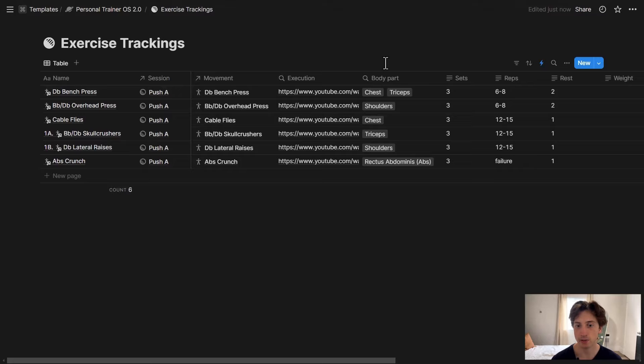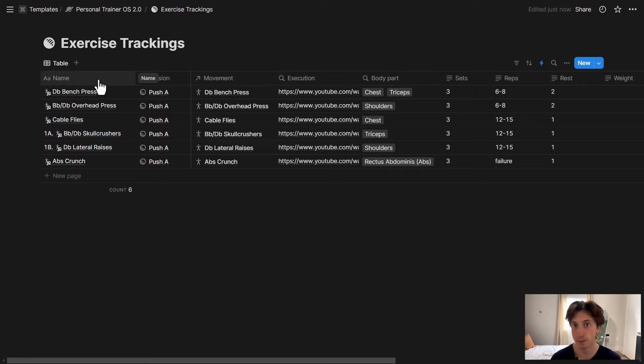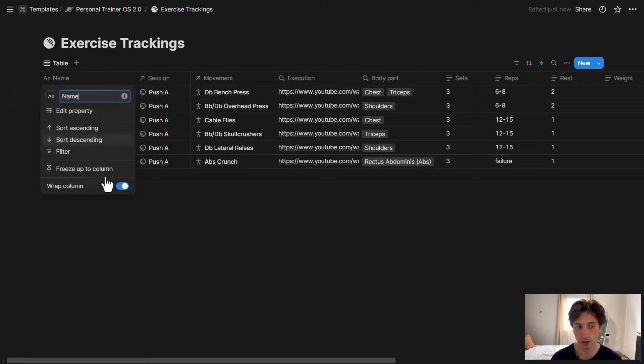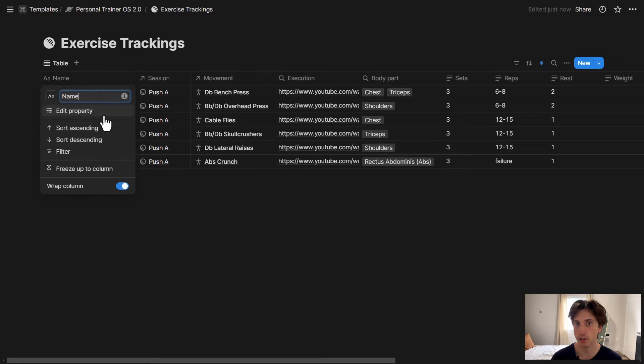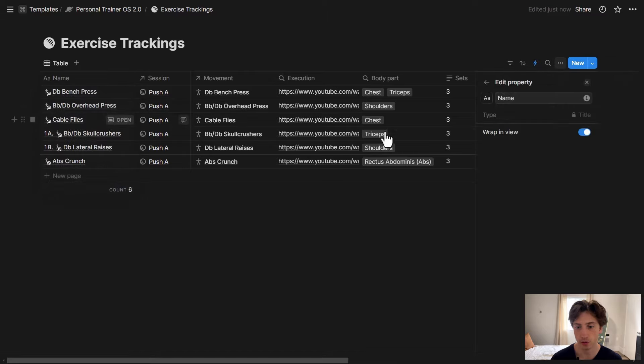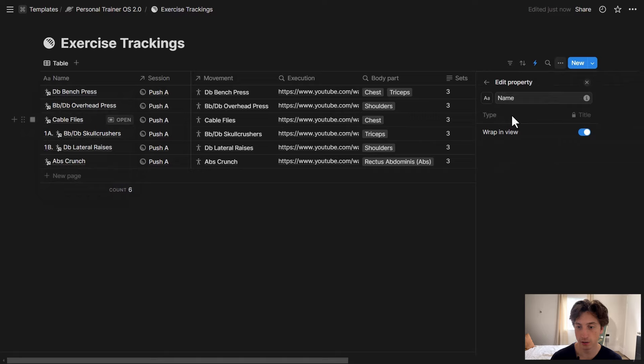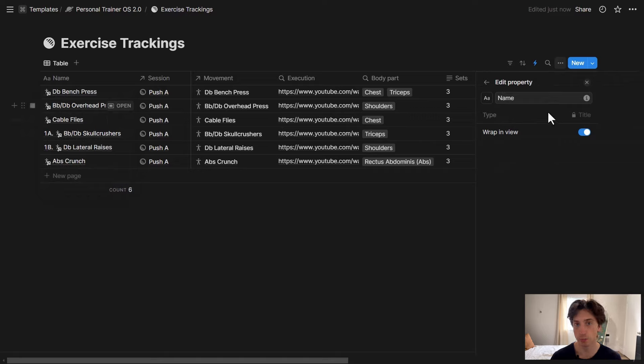Thanks to the latest updates to Notion Automations, you can now populate the name. This example is called name, that's the primary key usually in a Notion database. That's the property that you can't delete and that you can't turn into a different property type. So if I try to go here and I click on type, this can only be of type title. It can't be anything else right now.